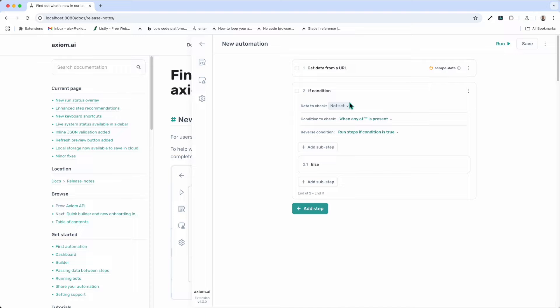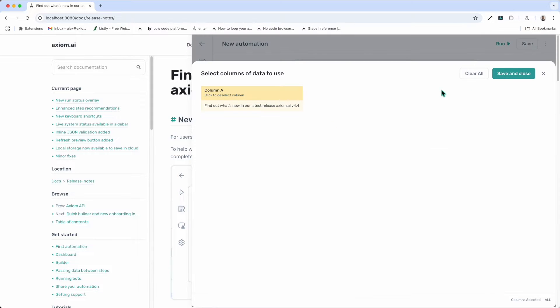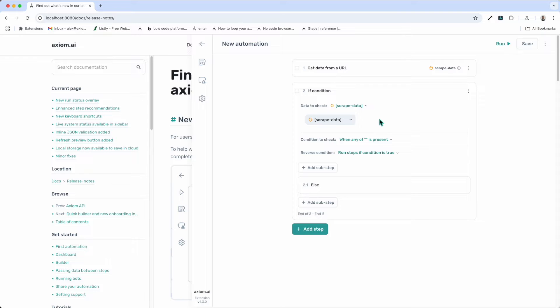First of all, I'm going to need to set up the data to check against, and this can be passed in from a Google Sheet to CSV, even via our API. But in this case, I'm going to use the pass in the get data step. I'm going to click not set, insert data, and then select scrape data. Save and close.